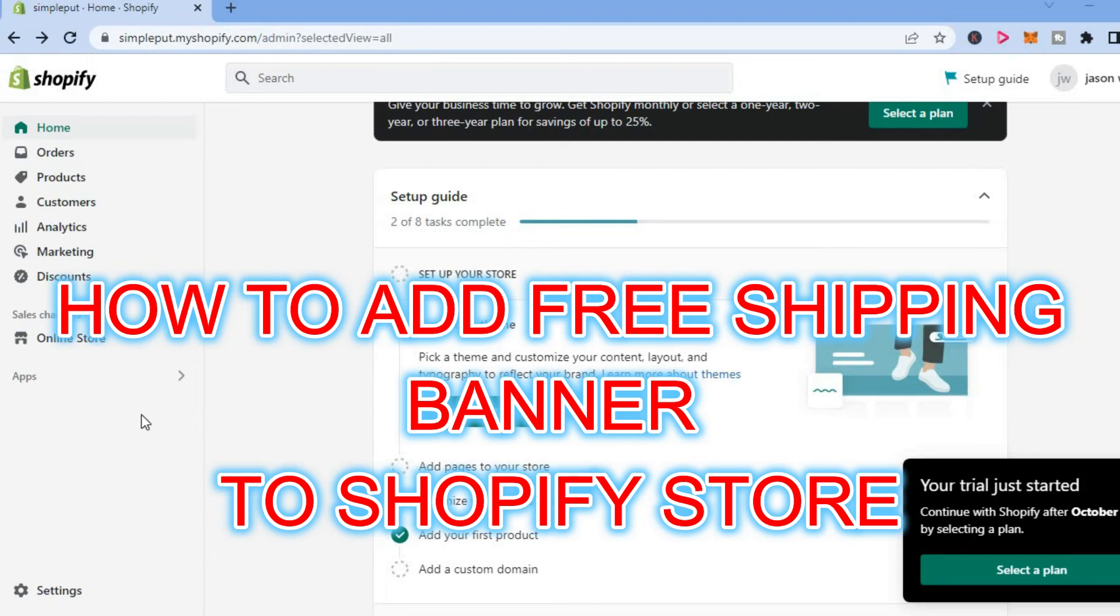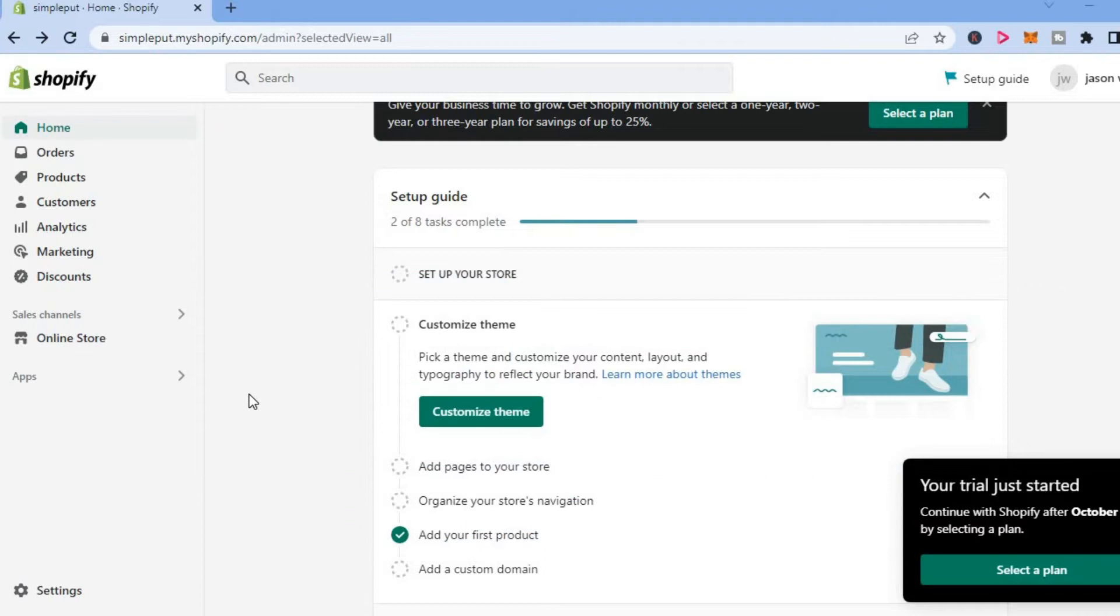Hello, welcome to Simple Answers. In this video, I will be showing you how to add a free shipping banner or announcement to Shopify.